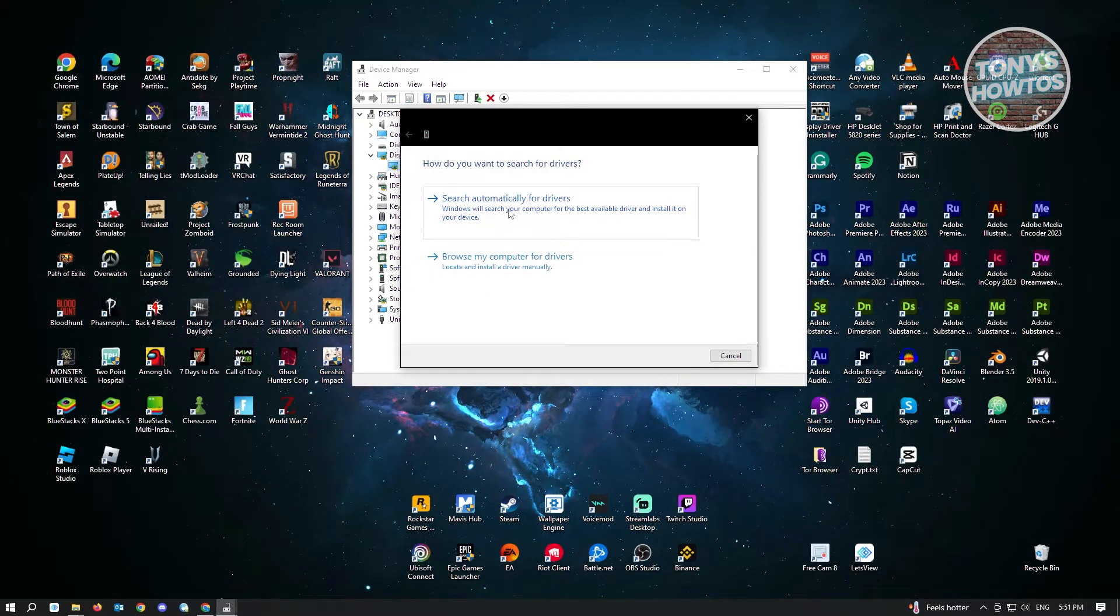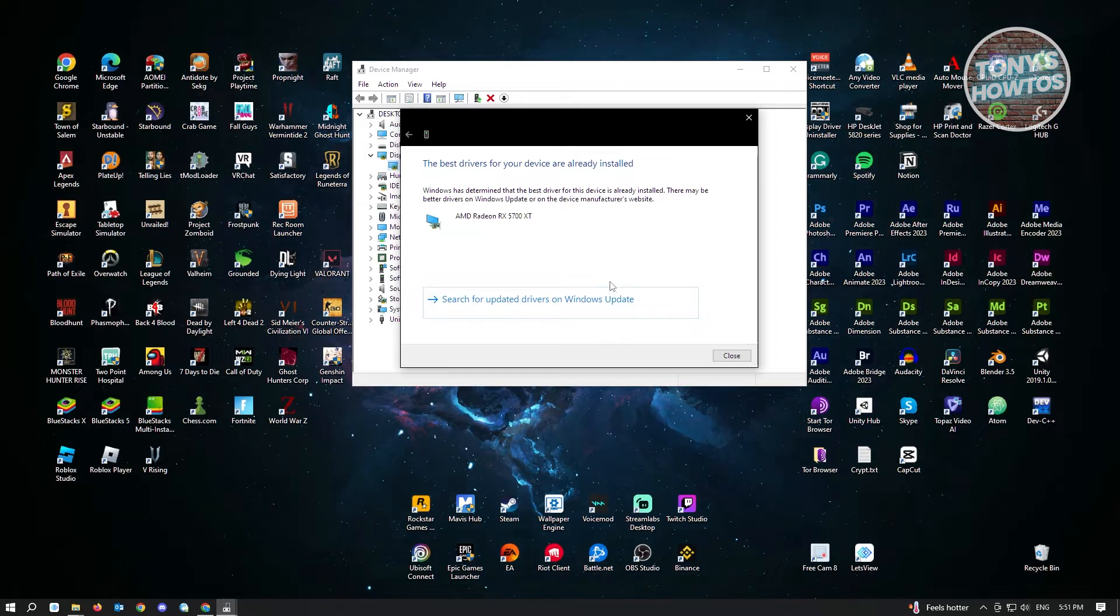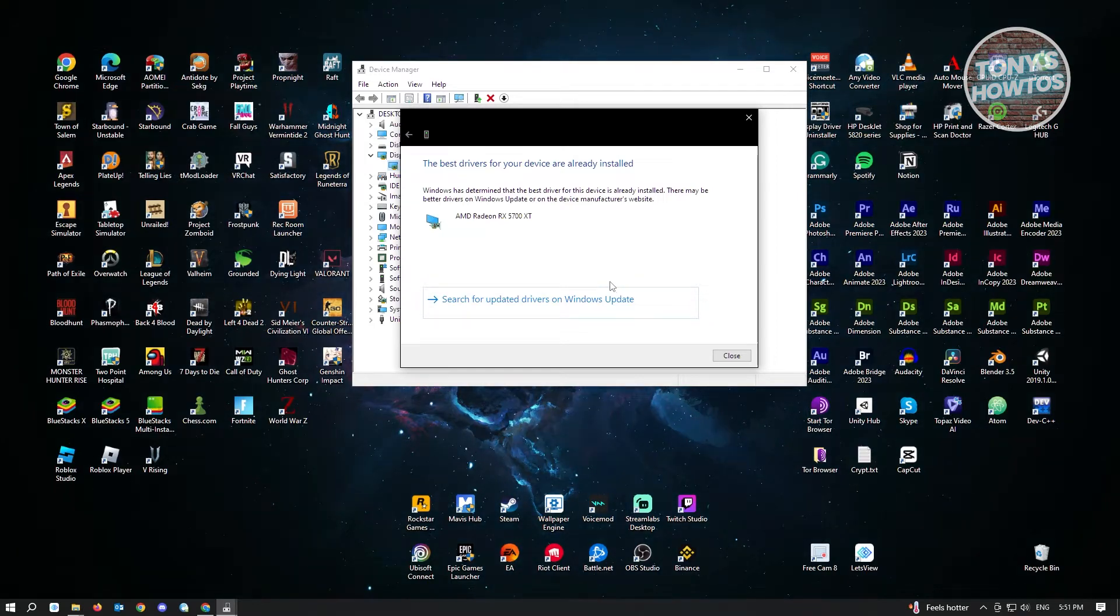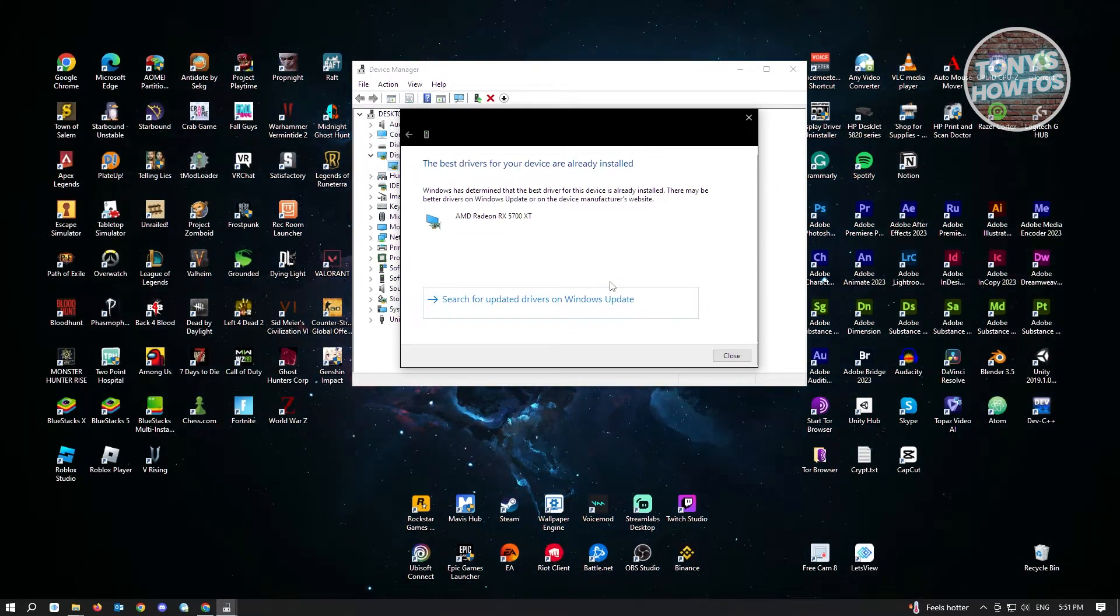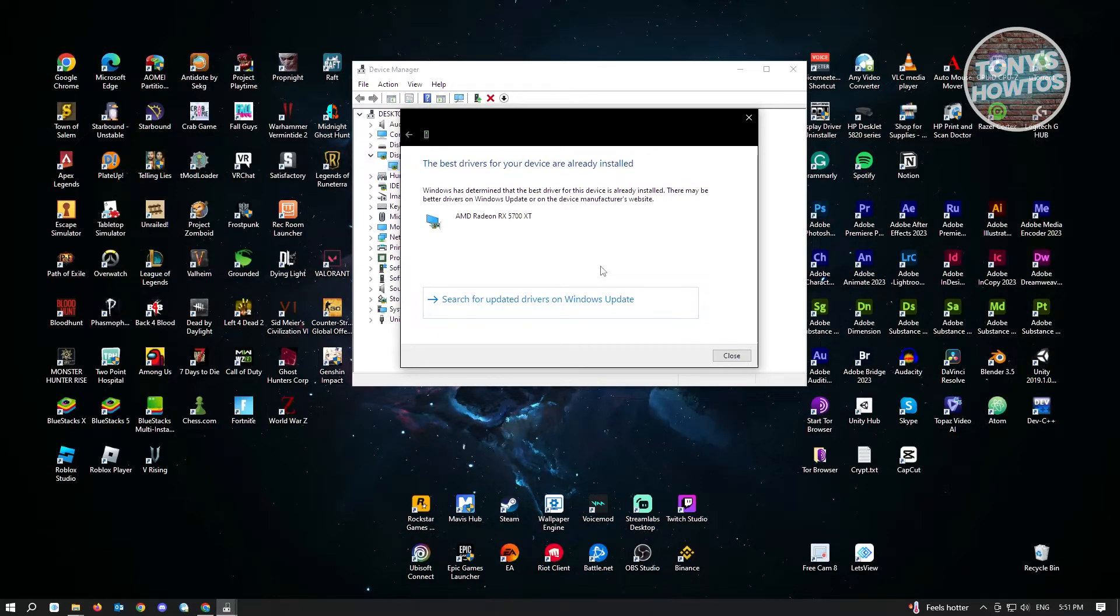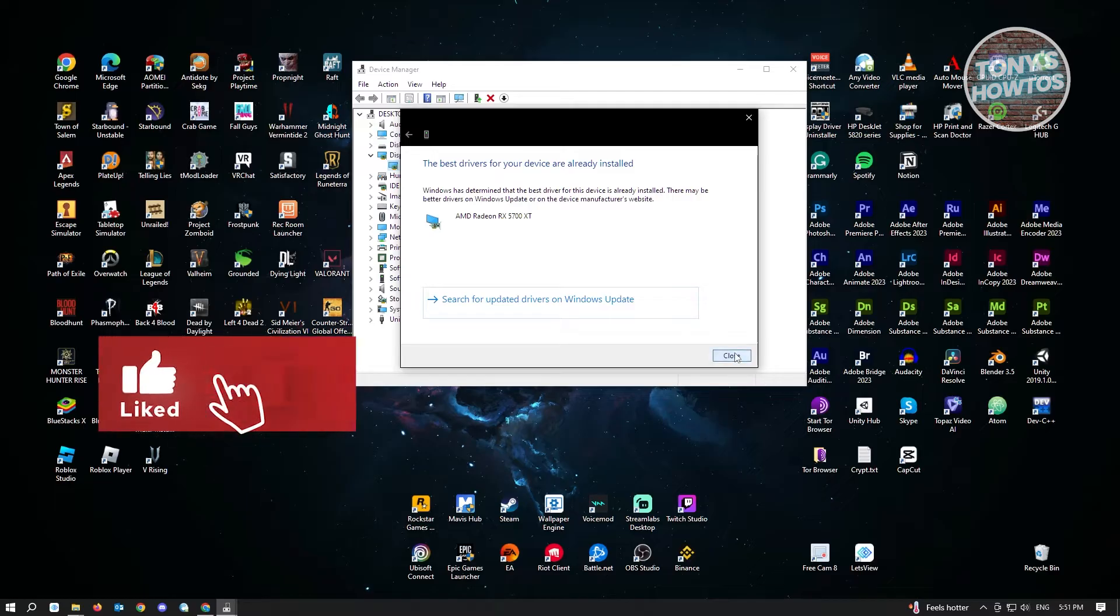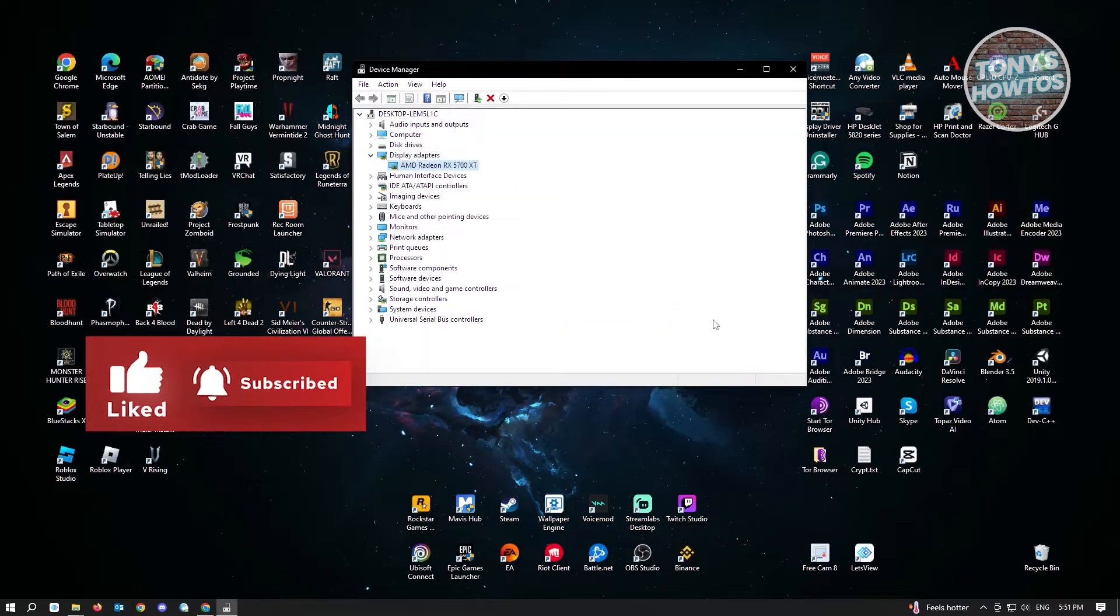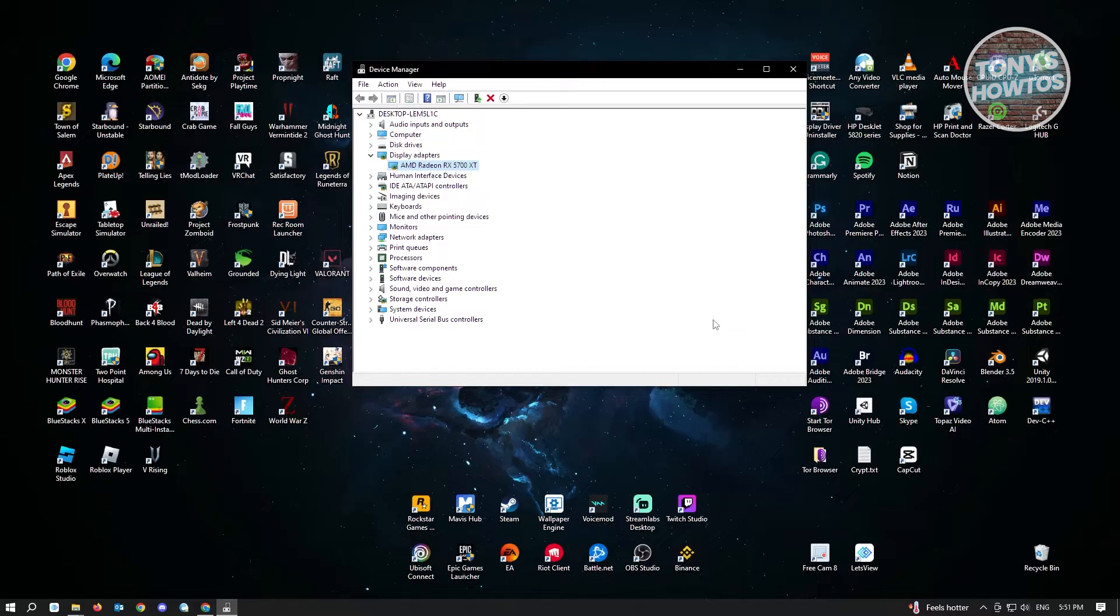Just choose Search Automatically for Drivers and it's going to find the latest driver for your graphics card. If it's already updated with the latest version, it's going to say the drivers for this device are already installed and you can just close it. If it's already updated and the issue isn't going away, we have our second solution.